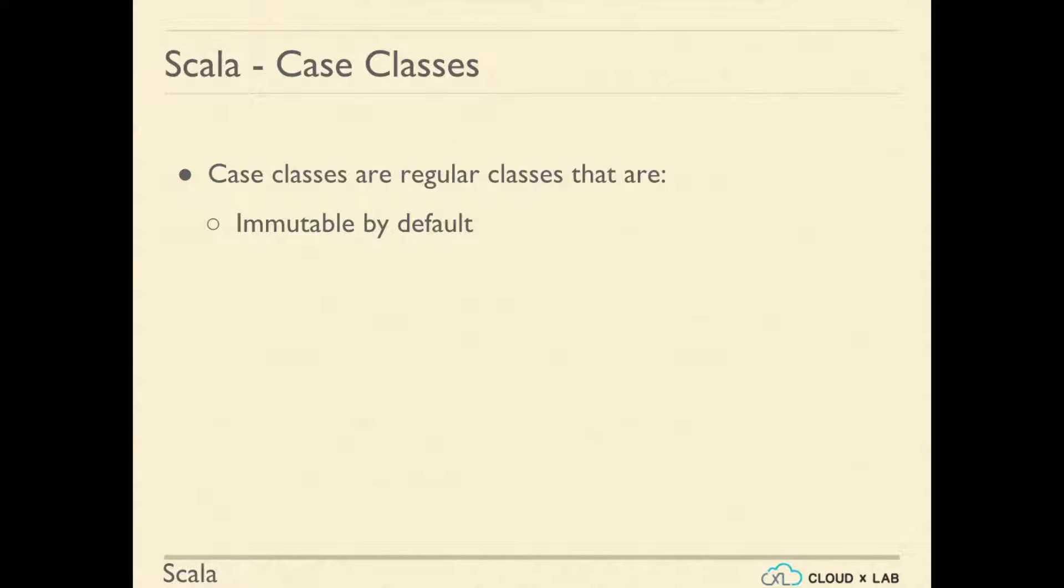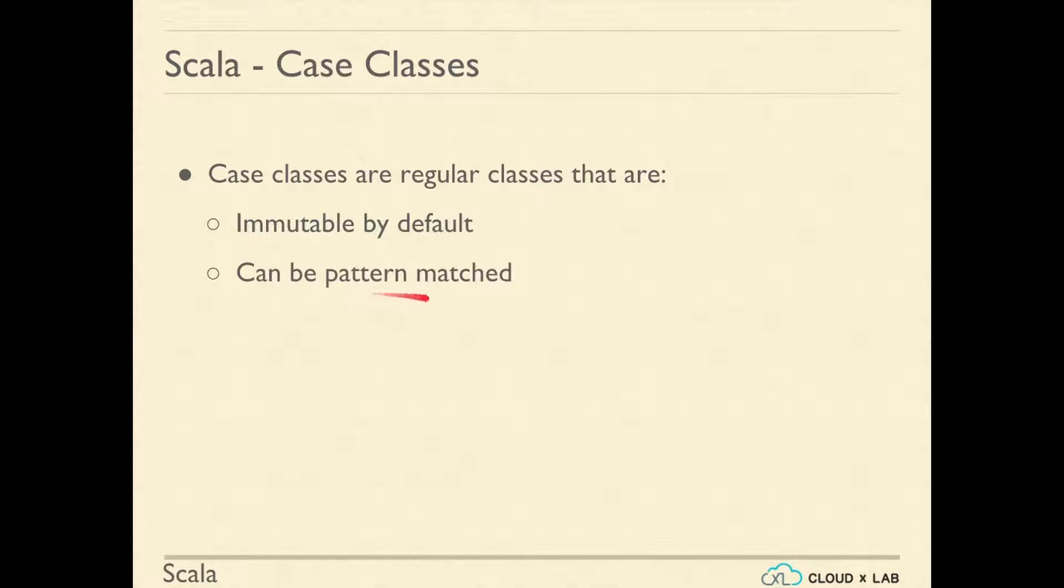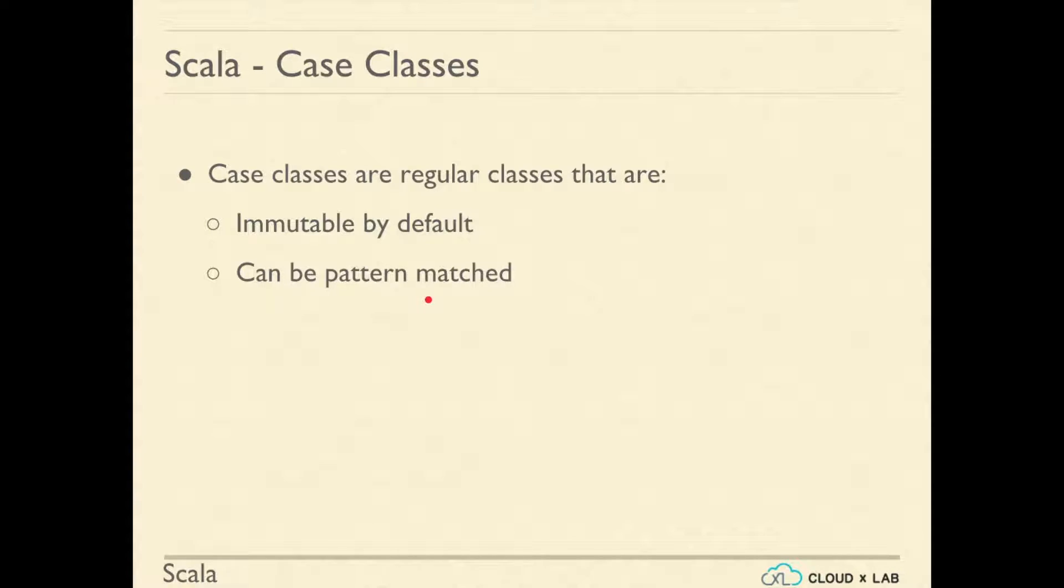This helps in writing code which does not act weird. Case classes can be pattern matched. Pattern matching simplifies the branching logic and helps us write more readable code.